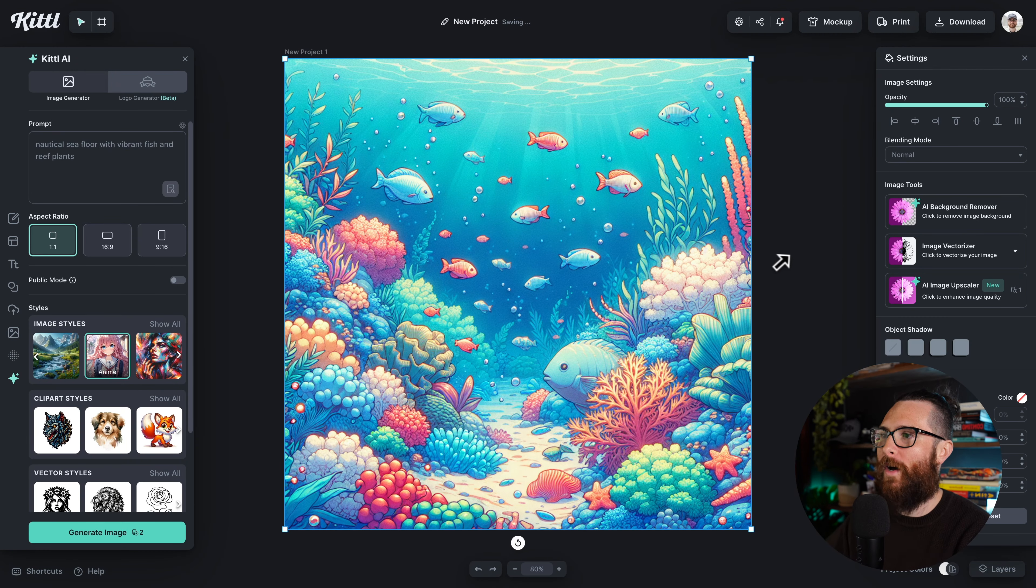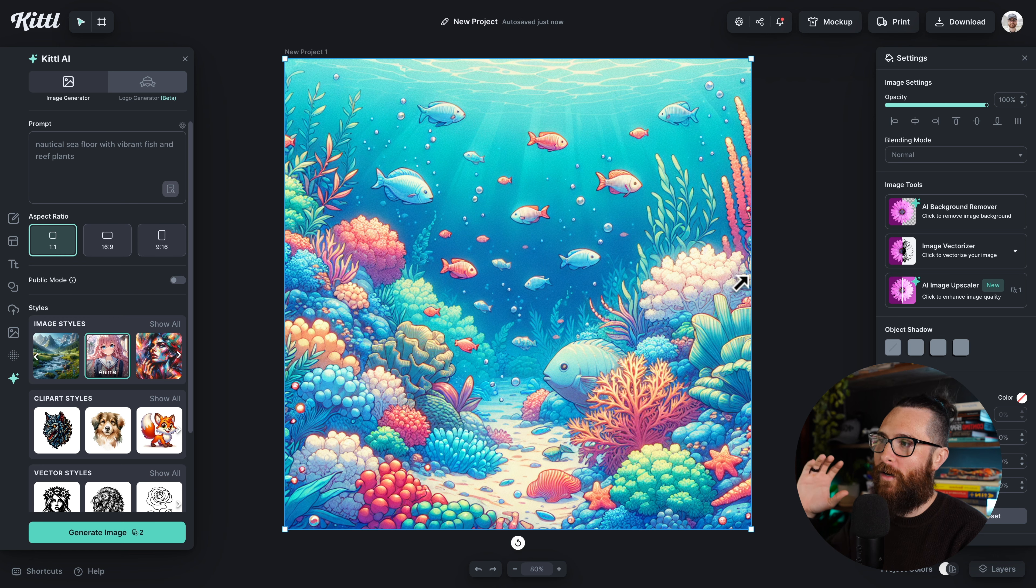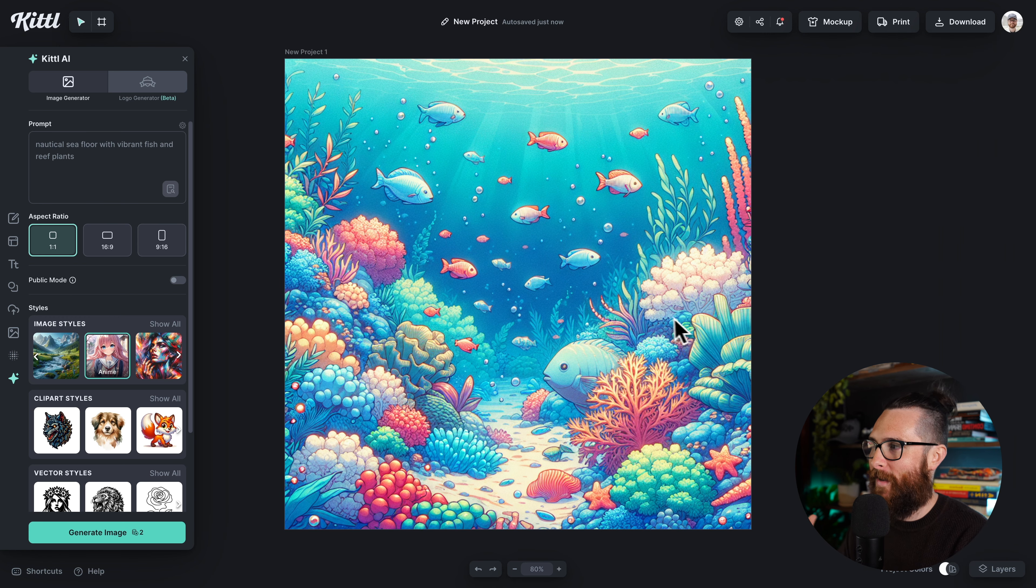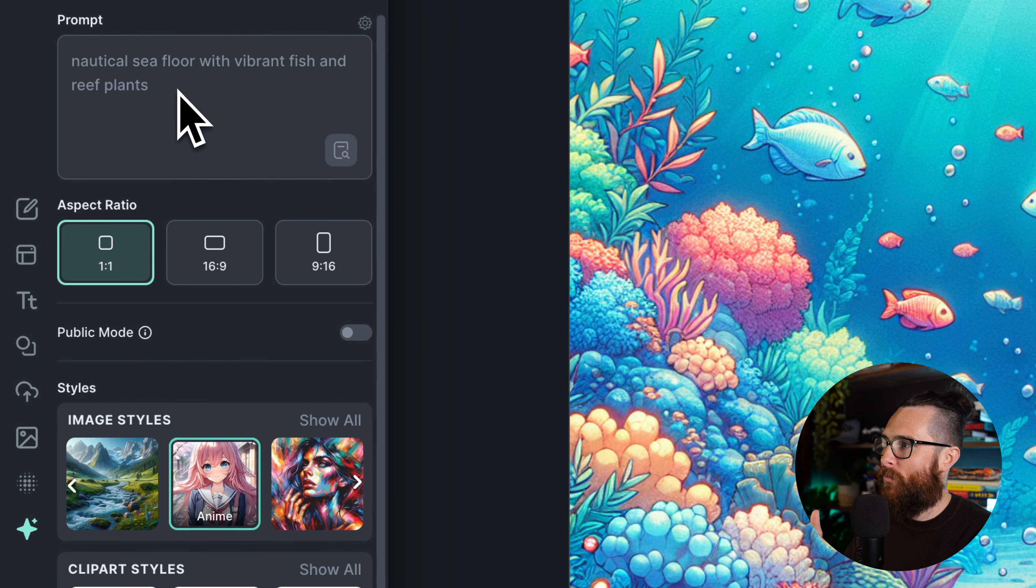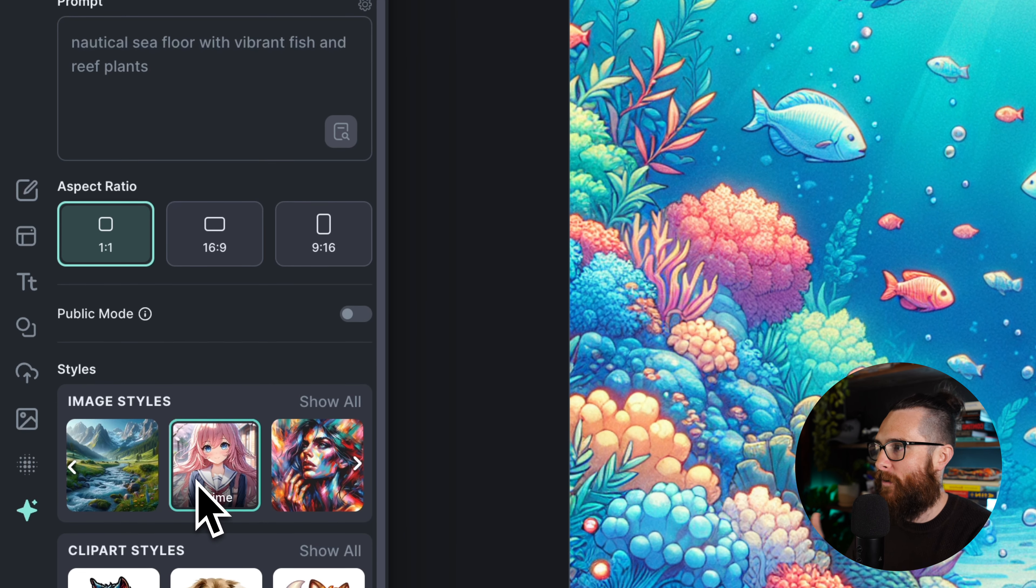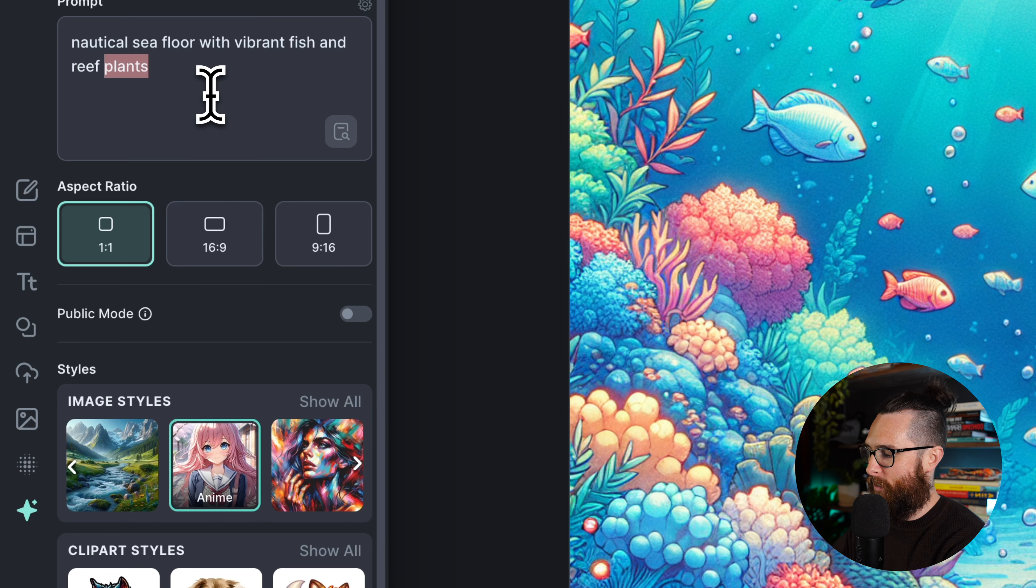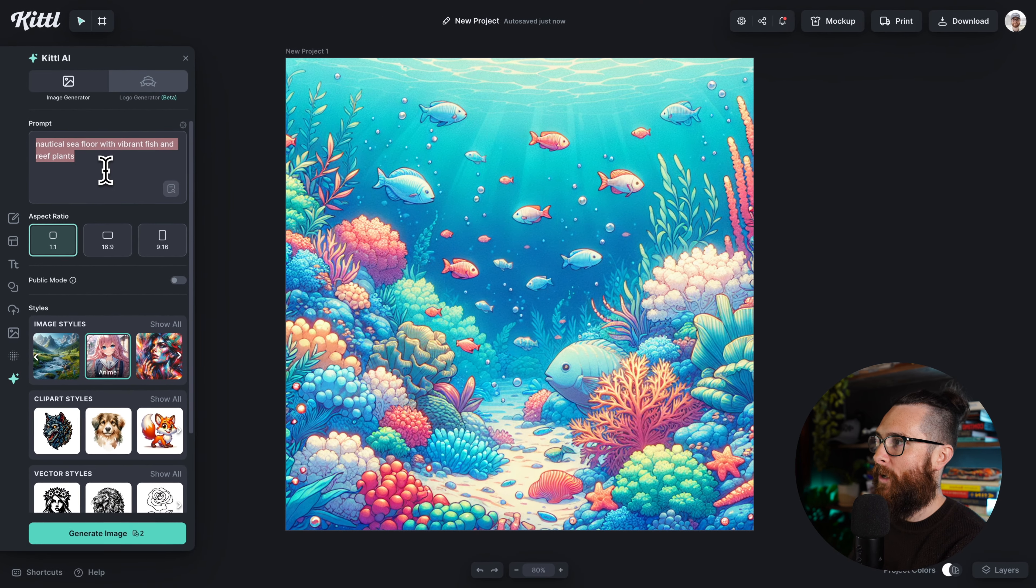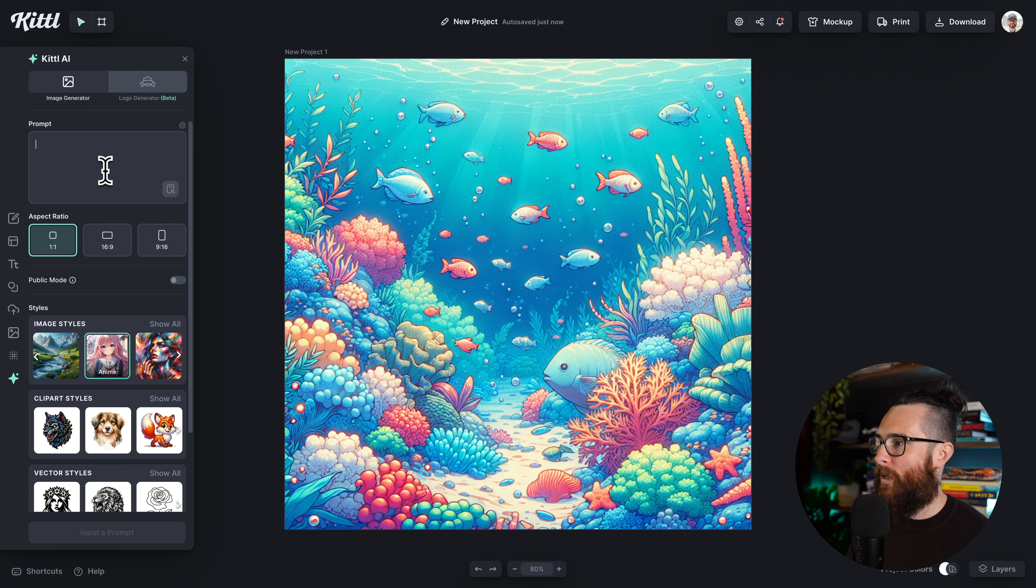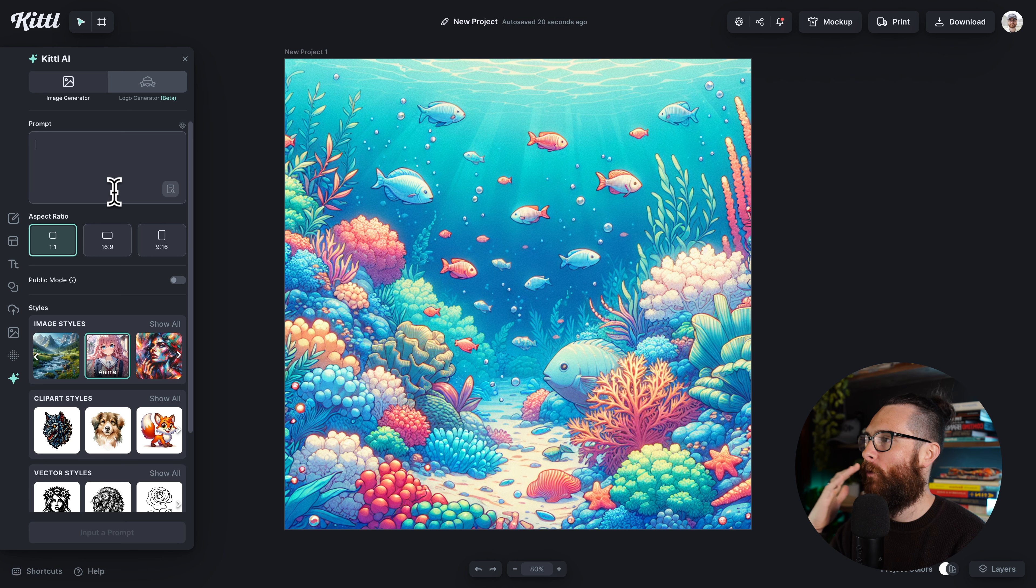Here in Kittle I have this amazing coral reef sea bottom floor design that I made with Kittle AI. You can see the prompt right here and the style down here, but if I were to move on and want to do something else, well I have to delete that prompt and already I can't exactly remember the words that I was just using.